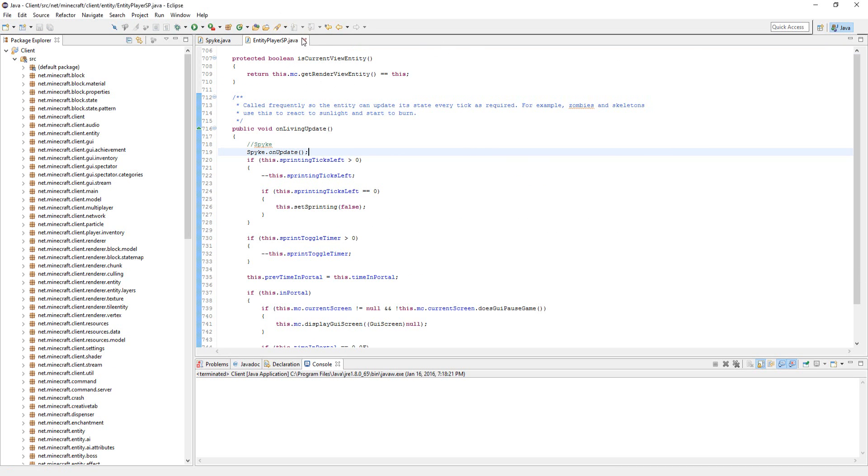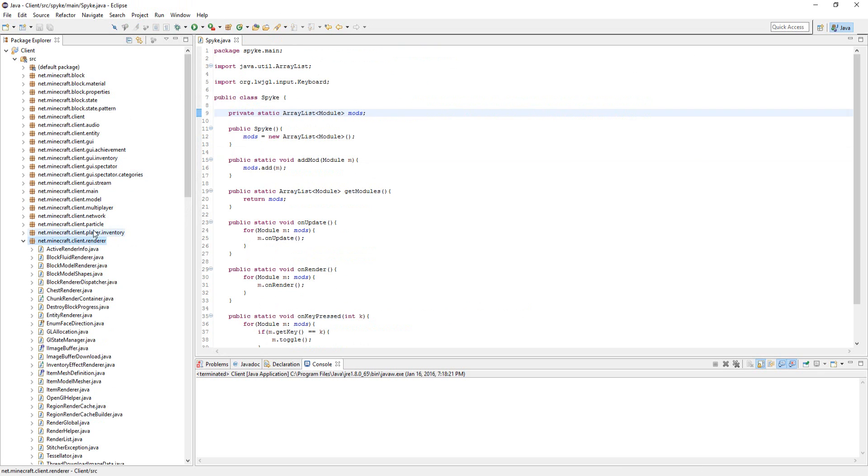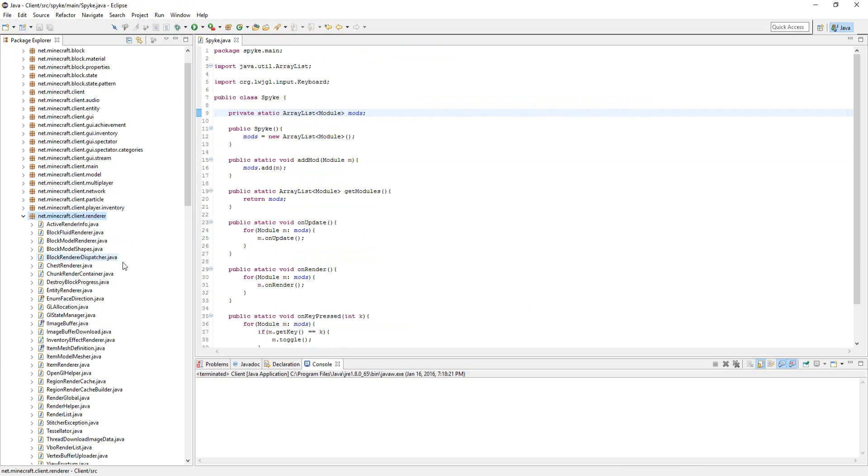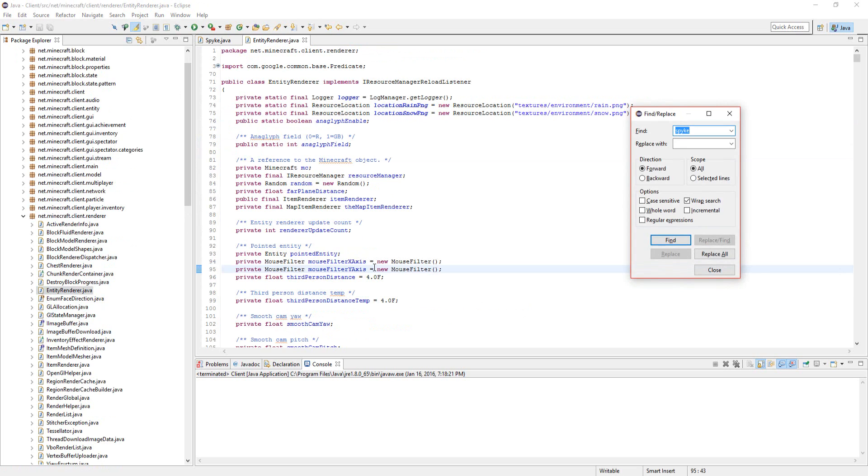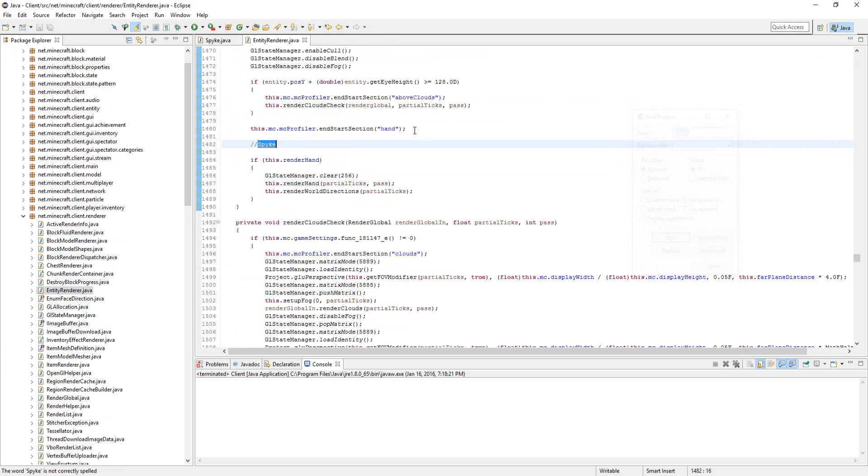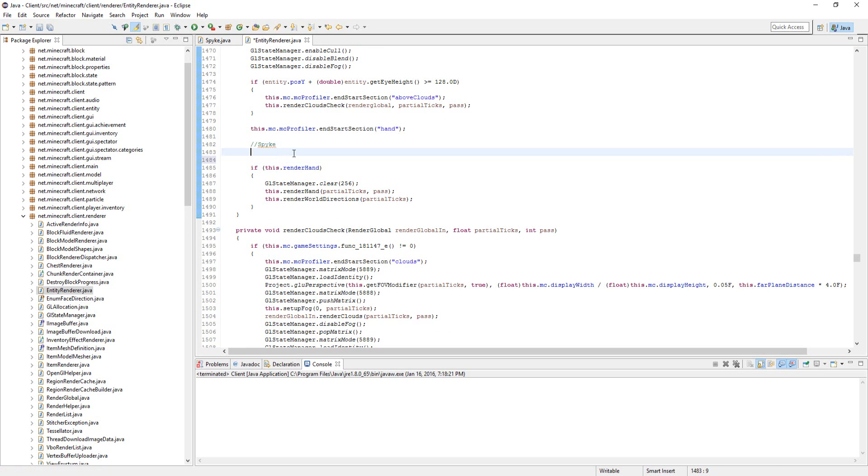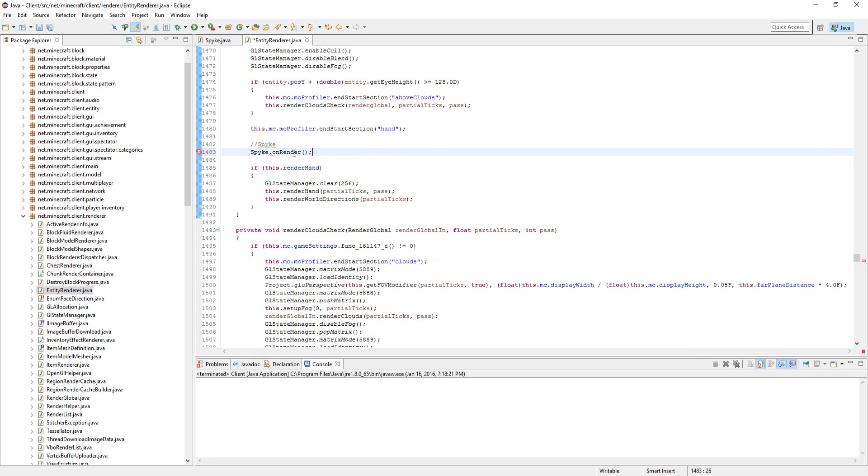Lastly, what we need to do is just go to the net.mycraft.client.render package, go to entity renderer, right here, and go to where it says search hand in quotes. Underneath that, do spike dot on renderer.